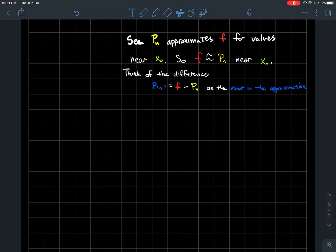What we want to do is make that approximation a little bit more precise. This approximation suggests it might be off by a little bit. So let's take the difference between those two functions, f and pn, and denote that by rn — that's a new function. The difference rn = f minus pn we'll call the error of the approximation: how much is the polynomial off by when you use it to approximate f near x0?